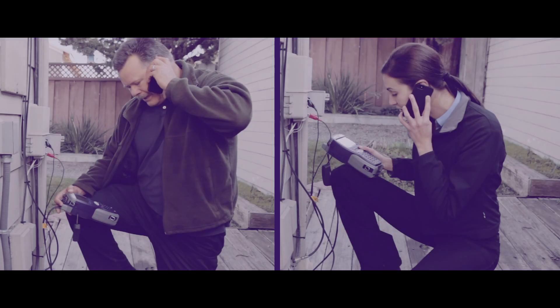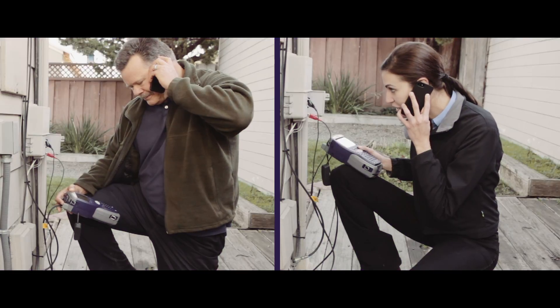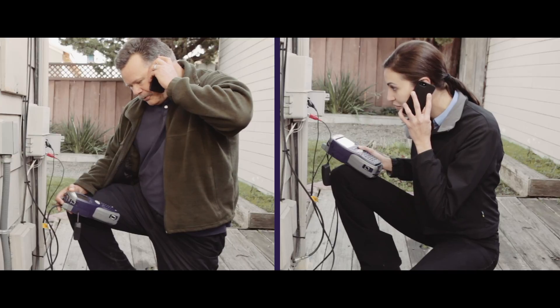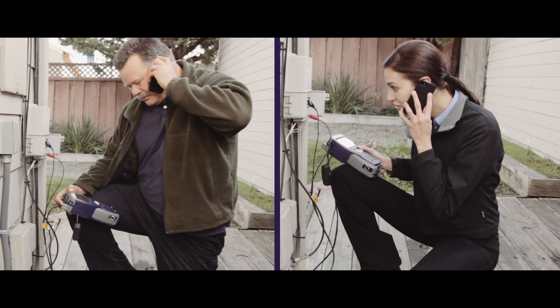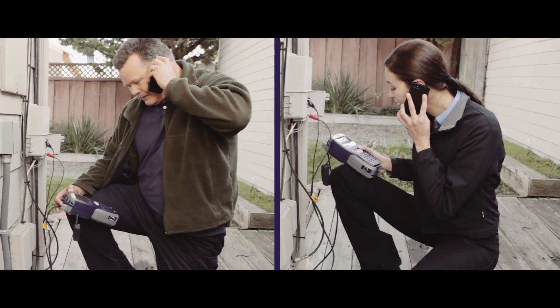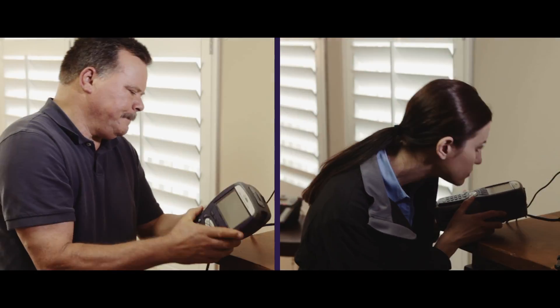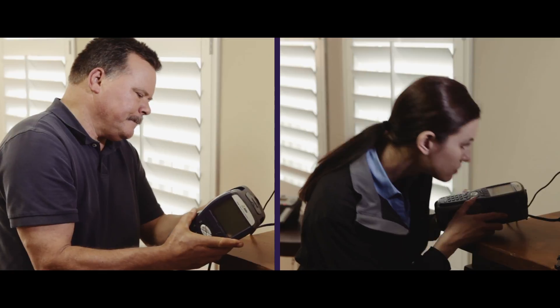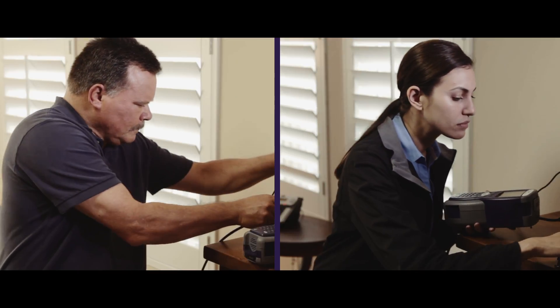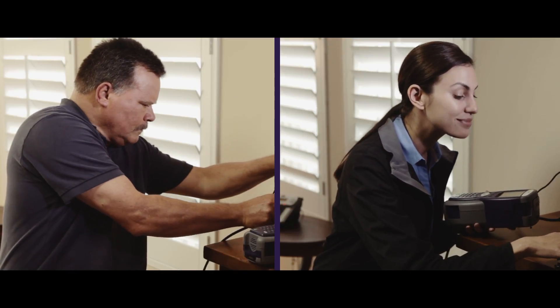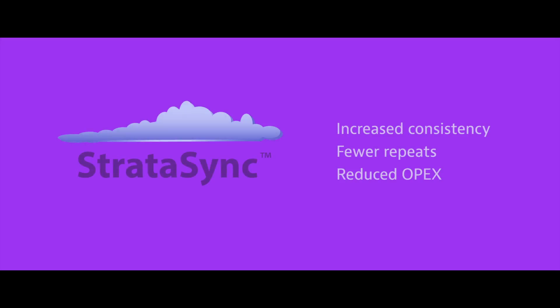Driving consistency in testing methods and procedures is critical to our success and StrataSync helps us by enabling company-wide deployment of standardized test configurations. When changes are needed, we can now roll them out in days instead of months. That means fewer repeats and fewer truck rolls which means lower operating costs.